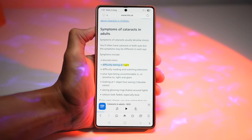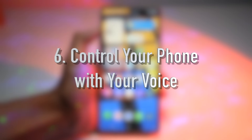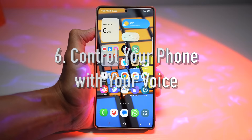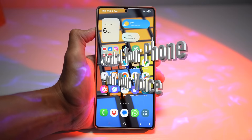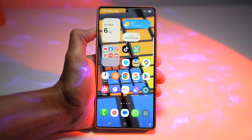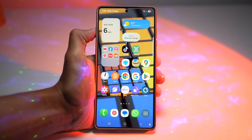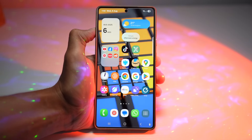Read Aloud supports multiple voices and speeds as well. The sixth feature is controlling your phone with your voice. On your Samsung Galaxy device, you can use just your voice to open apps, scroll, tap buttons, and more — no hands required. It requires no physical input; you just speak to your phone to control it.